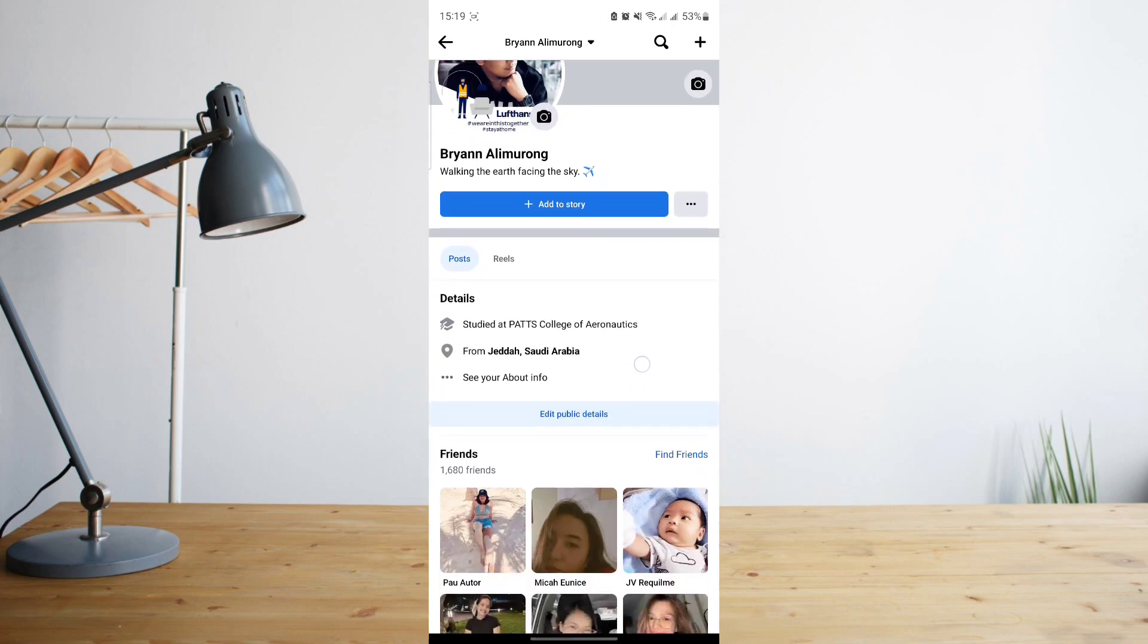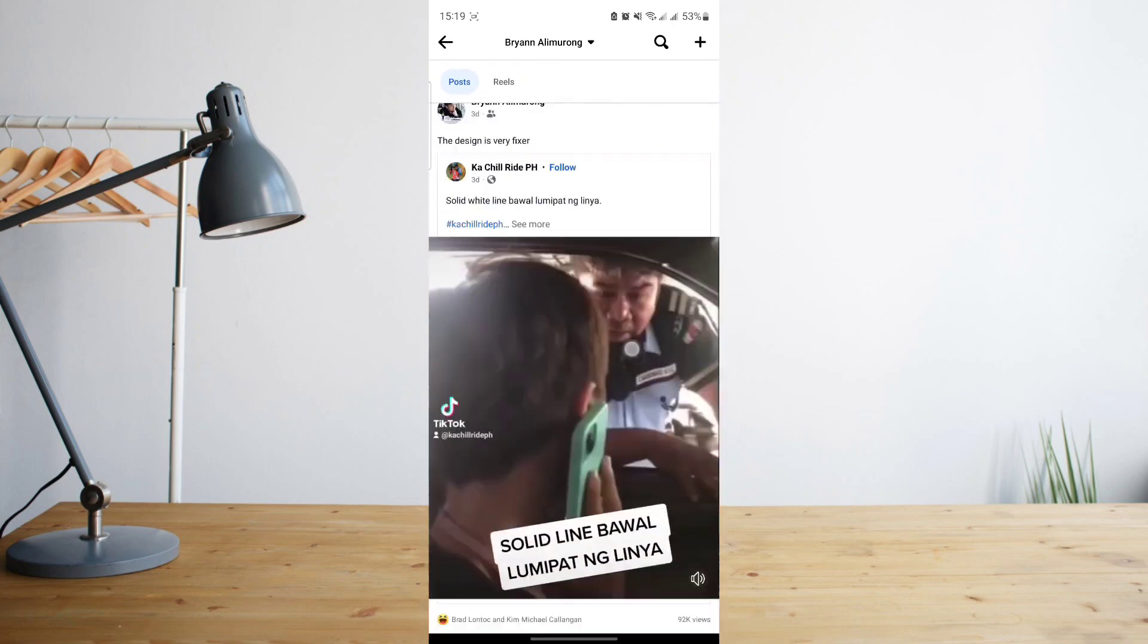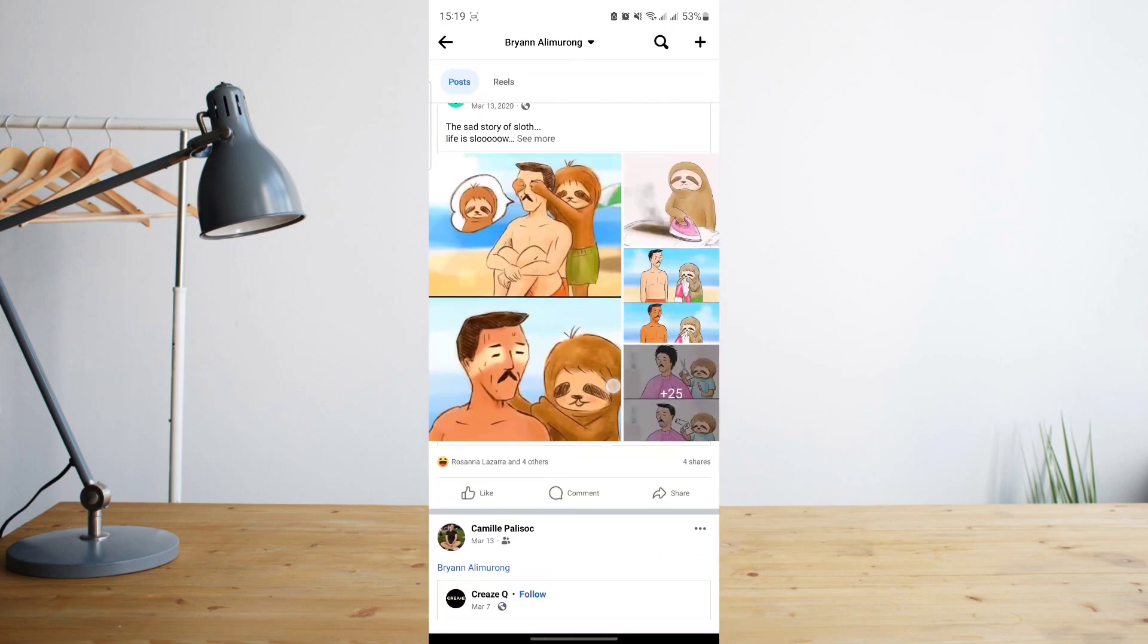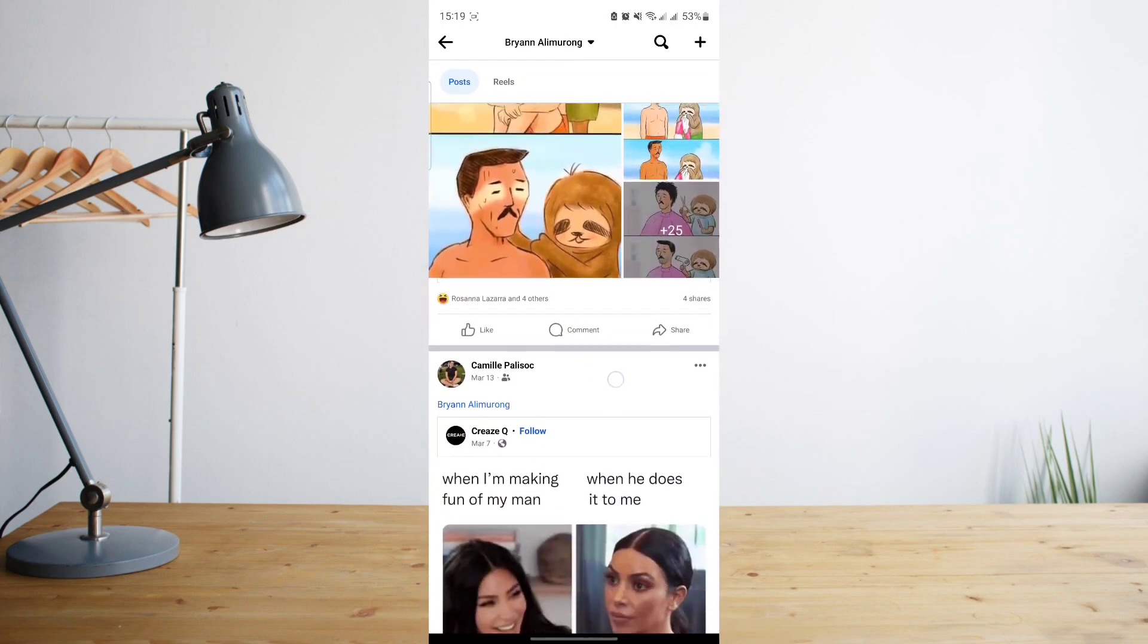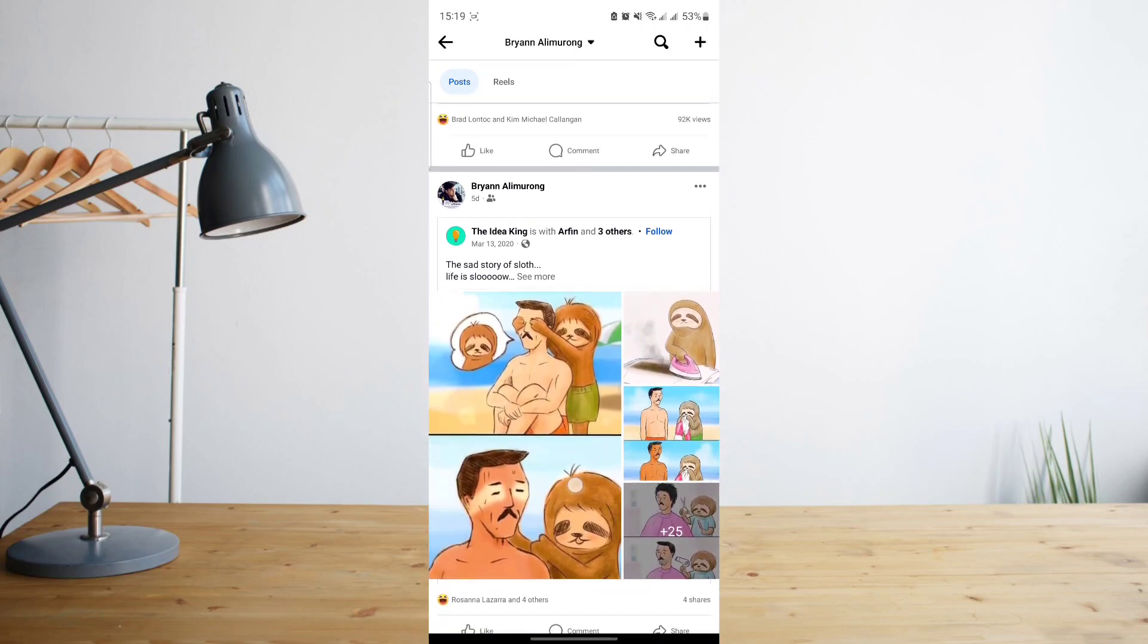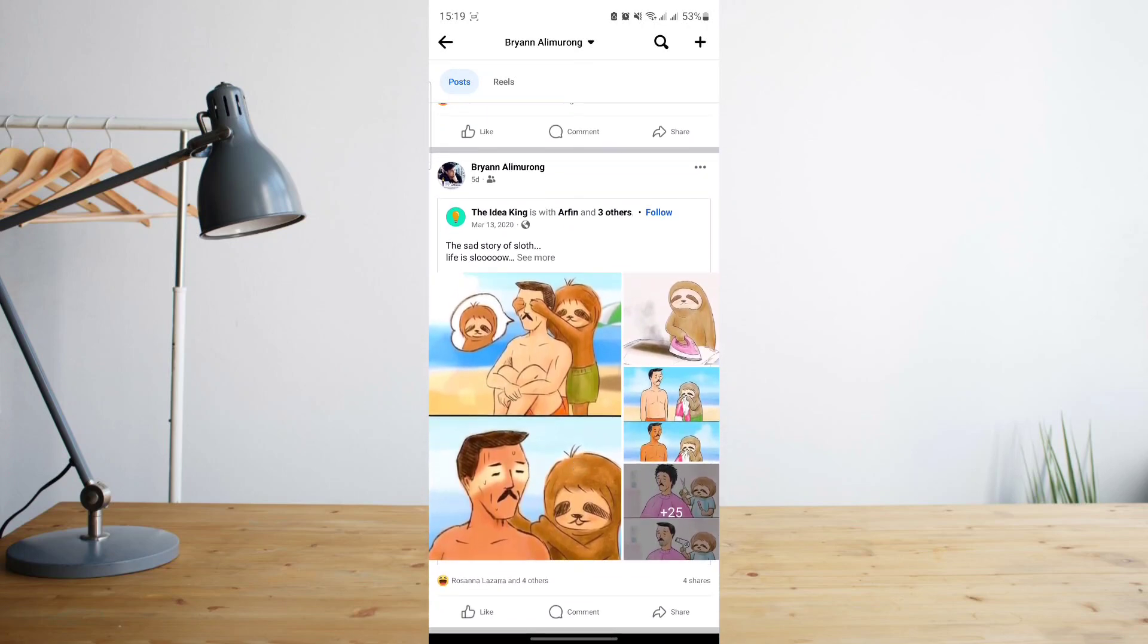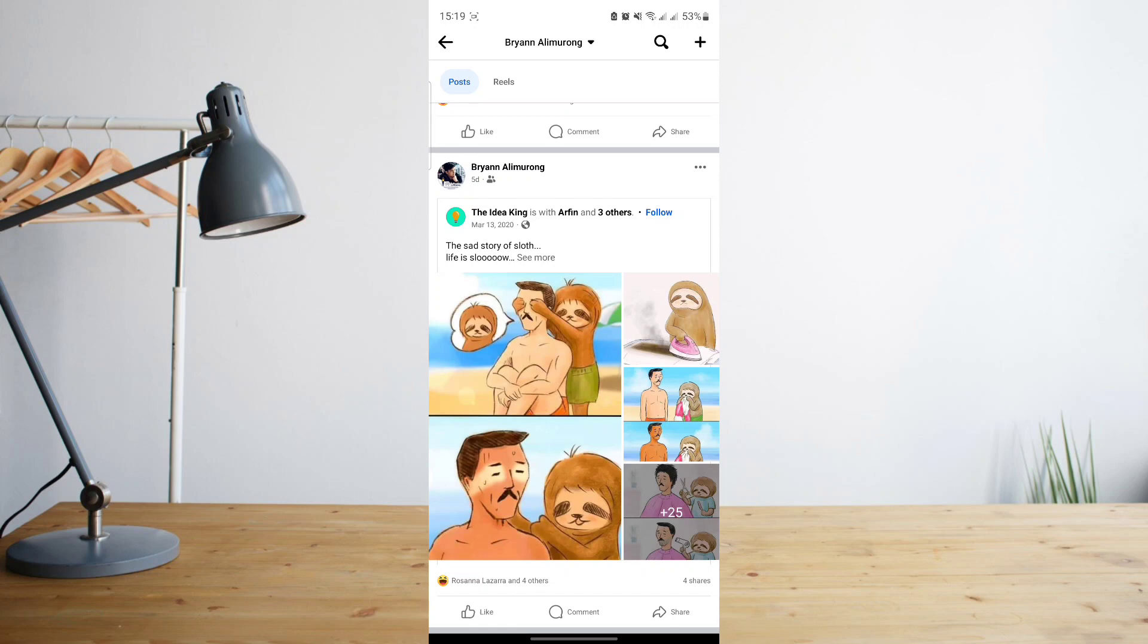It will take you to your profile and then just scroll through your posts, look for a post that you specifically want to pin to your profile. For example, I want to pin this specific post. It's just a shared post but I can still pin that on my profile. What you'll want to do is click on the three dot symbol.